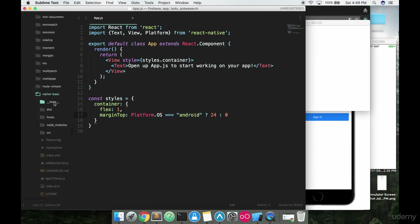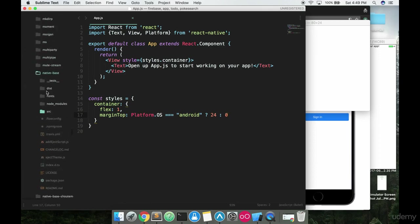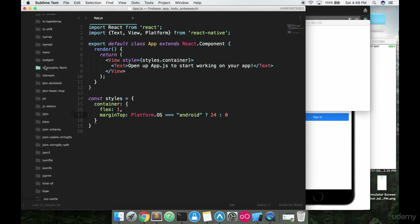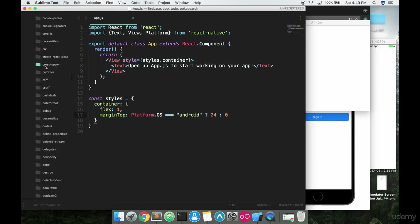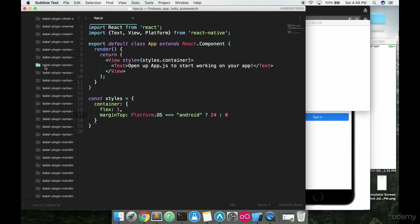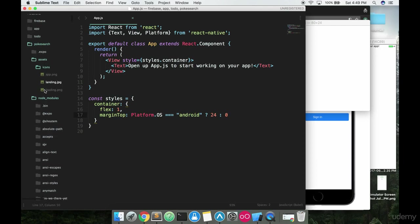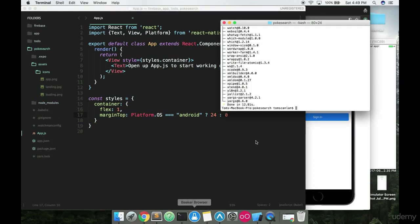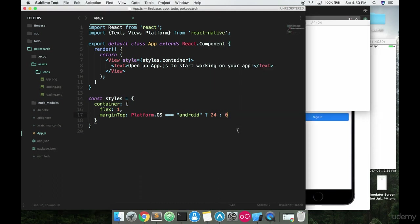So I just downloaded native base using yarn pretty easily. So I don't have to do any difficult installing. I don't have to make sure the files are in the right place. Yarn takes care of that for me, which is really the great thing about modern package managers.